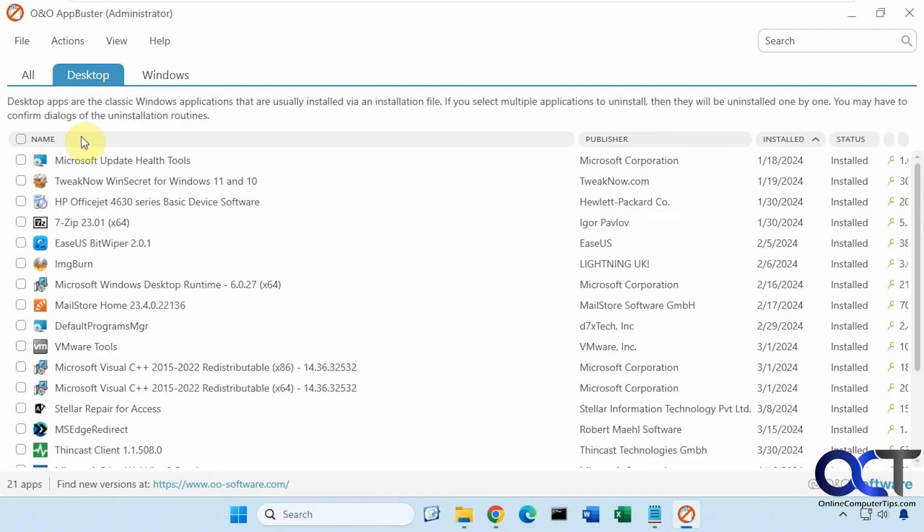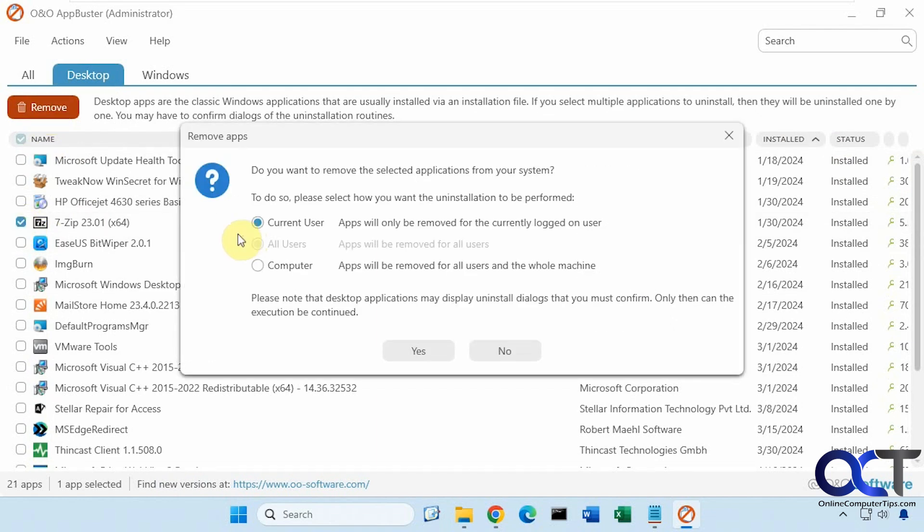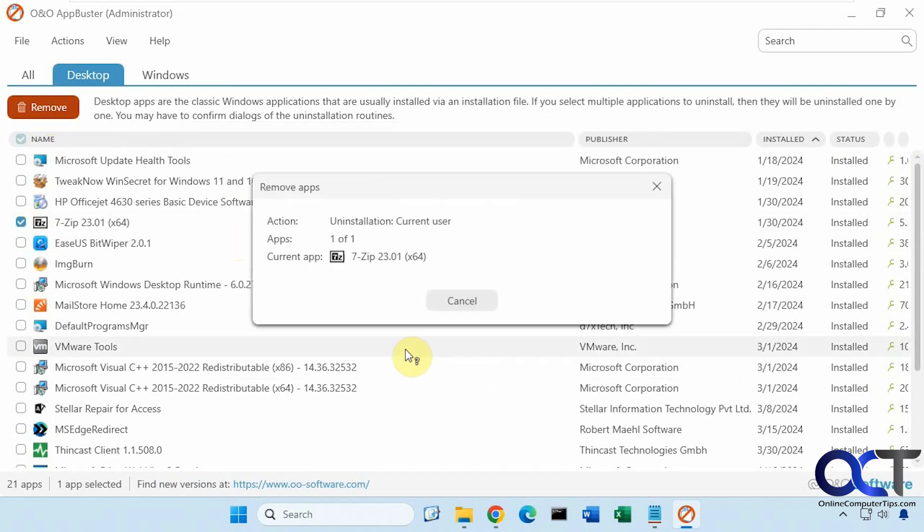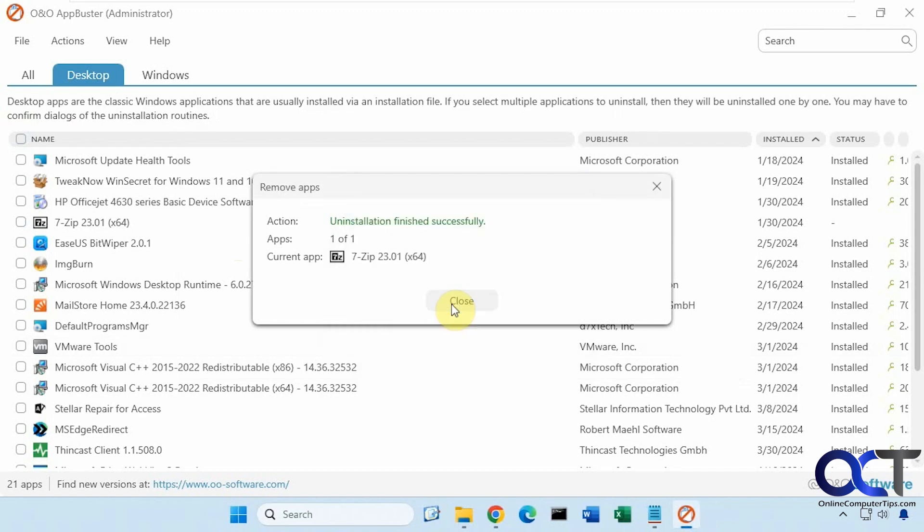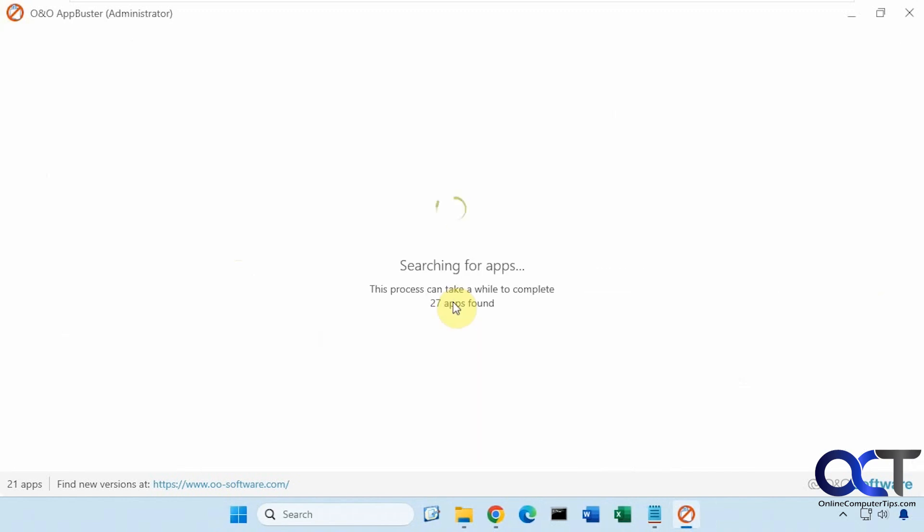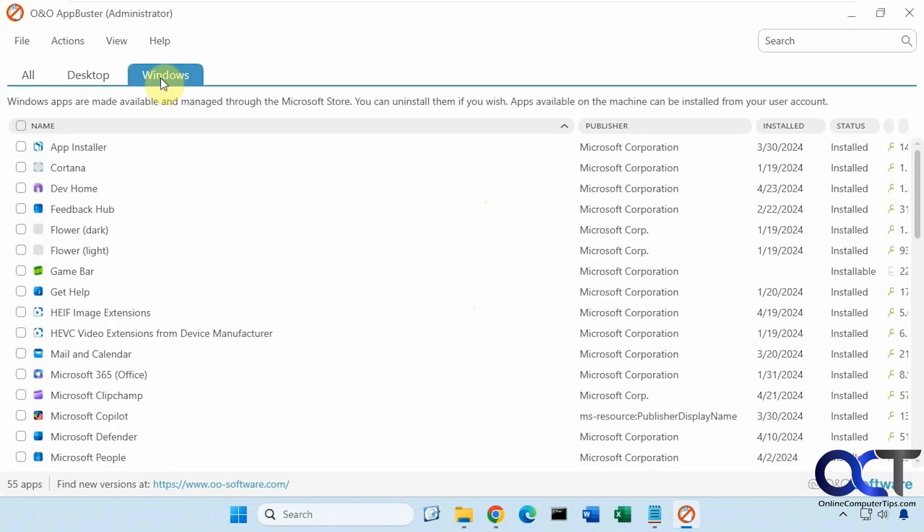Now let's try it on a desktop app. Let's uninstall 7-zip here. So once again, we'll do current user. So it launches the actual uninstaller for the program. But you'll see here for desktop apps, you don't have the option to reinstall it. This is only going to apply to Windows apps.